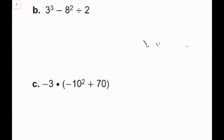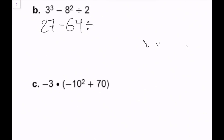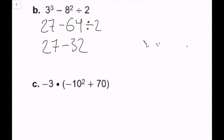For part b, I have 3 cubed minus 8 squared divided by 2. I evaluate my exponents first: 3 cubed is 27, and 8 squared is 64. Bring down the divided by 2. After exponents, I do division from left to right: negative 64 divided by 2 gives negative 32. Bring down the 27. Now I have 27 minus 32, which equals negative 5. That is the answer for part b.